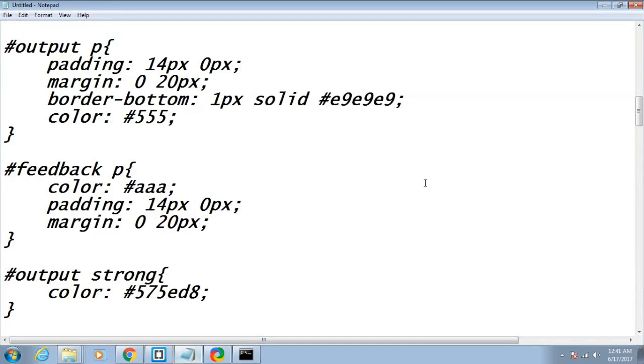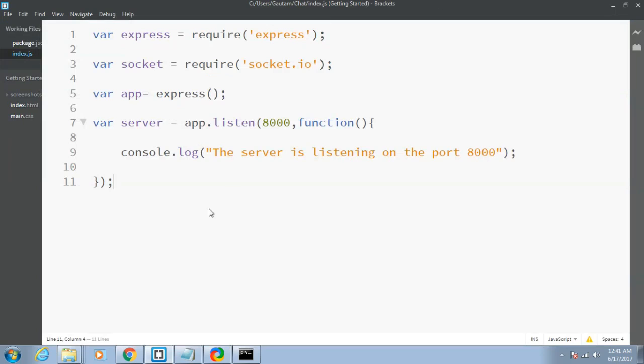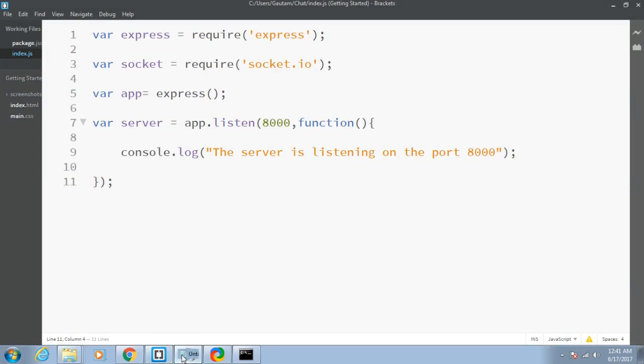In this tutorial we will be making our index.html file which will be residing in the public directory, which will be called by the server and will be seen in the browser.